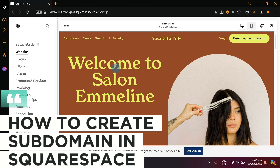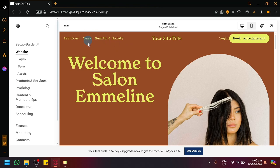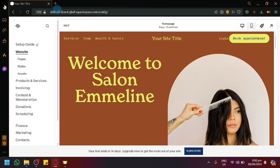How to create subdomain in Squarespace. Hello guys and welcome back to today's video. In today's video, I will be showing you how you will be able to modify your subdomain. In my case, this is what my subdomain looks like right now.